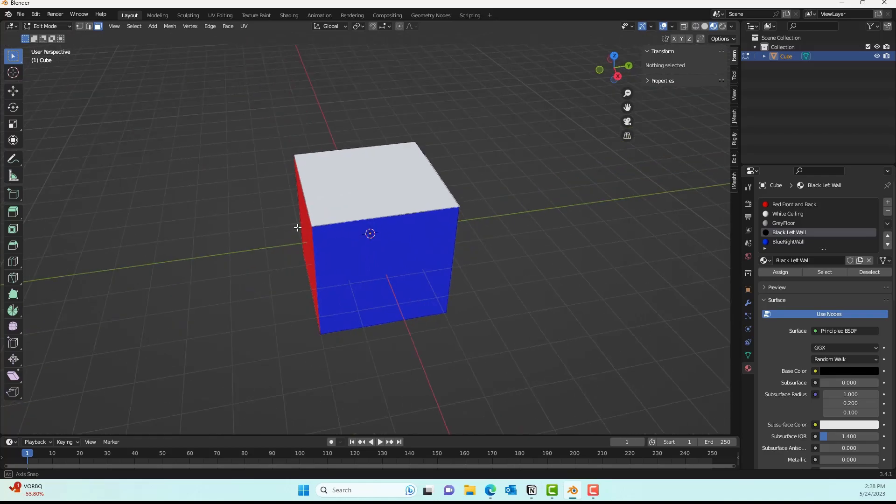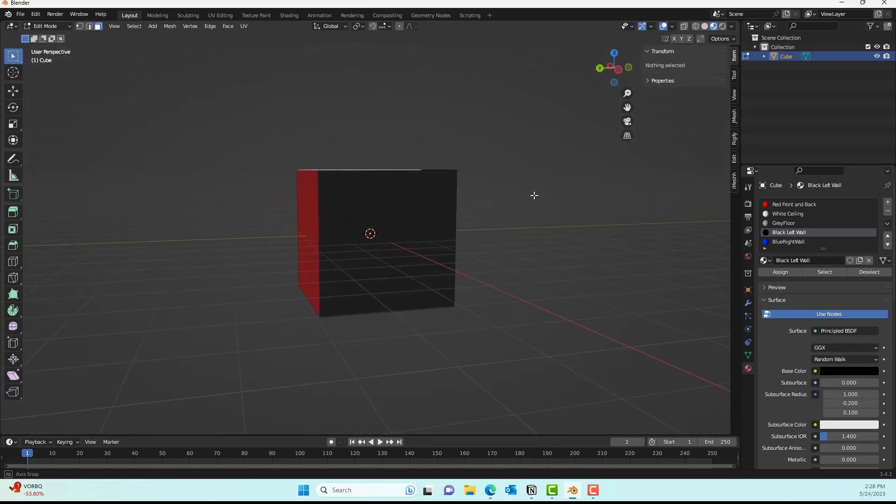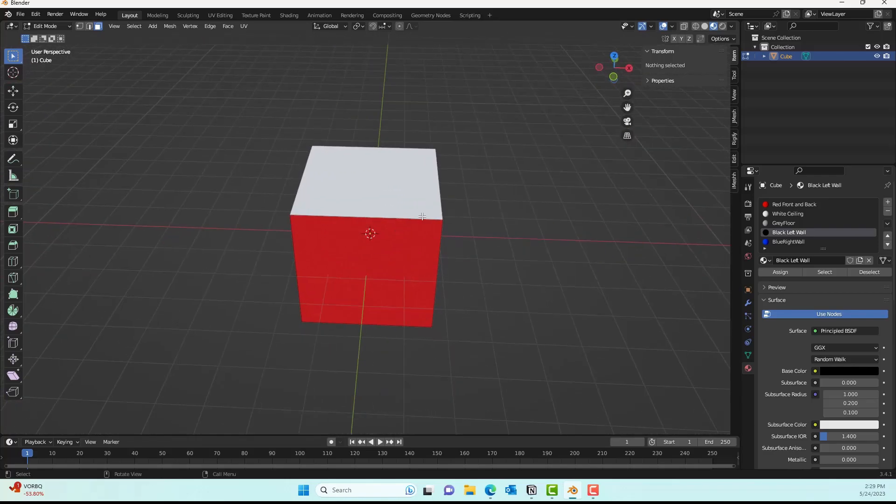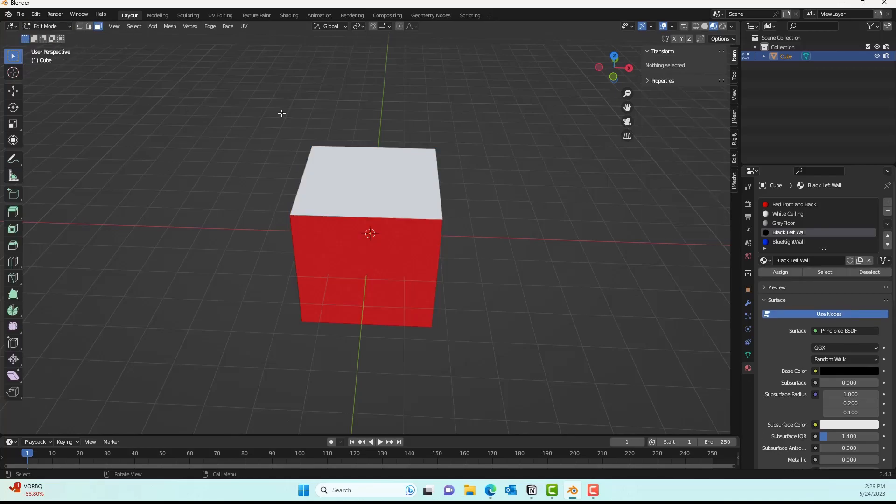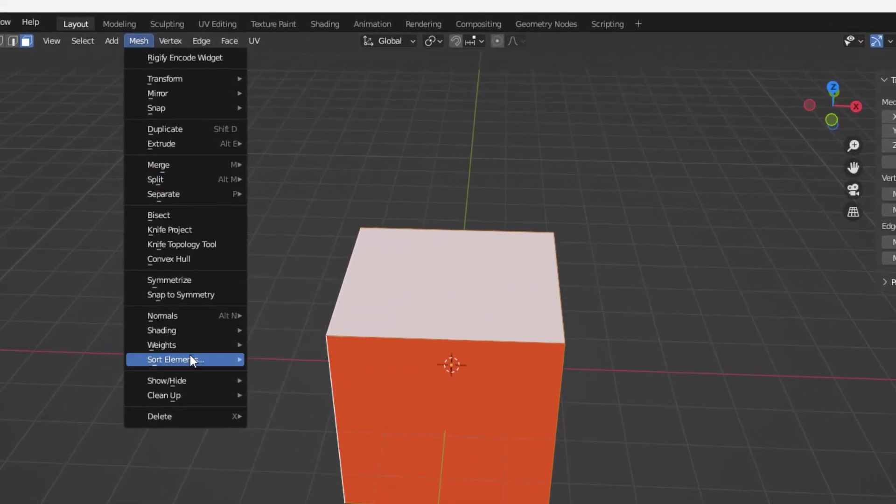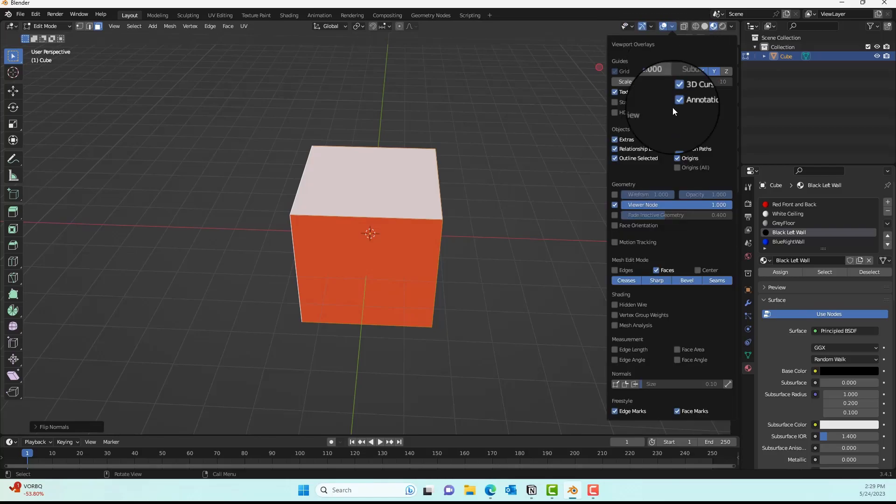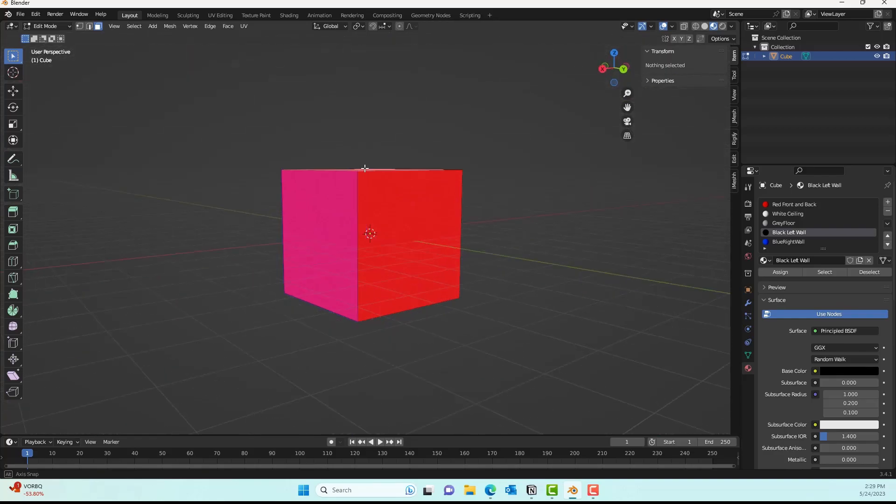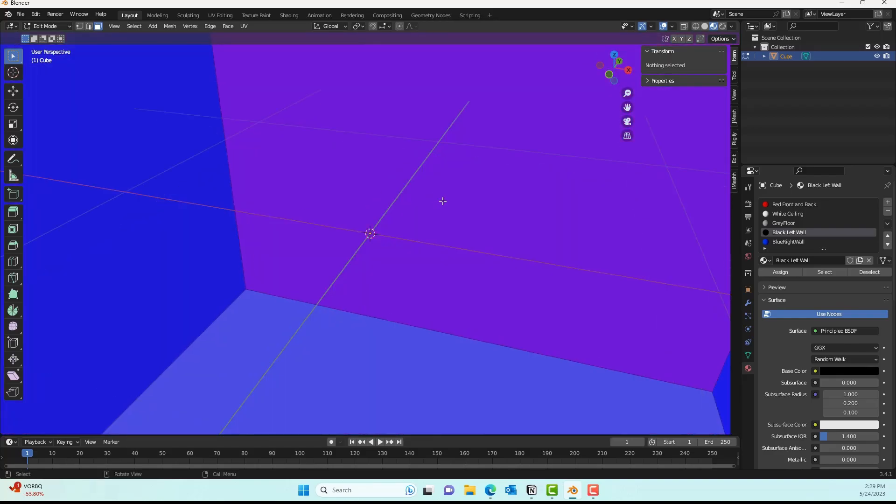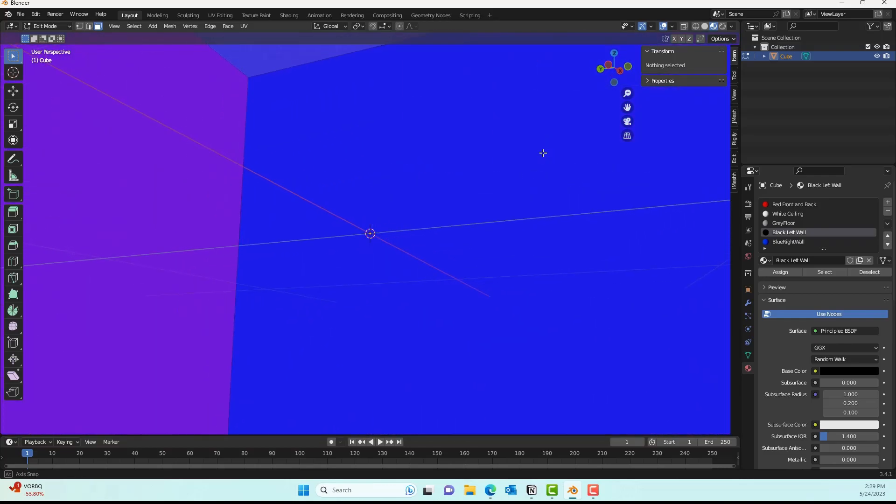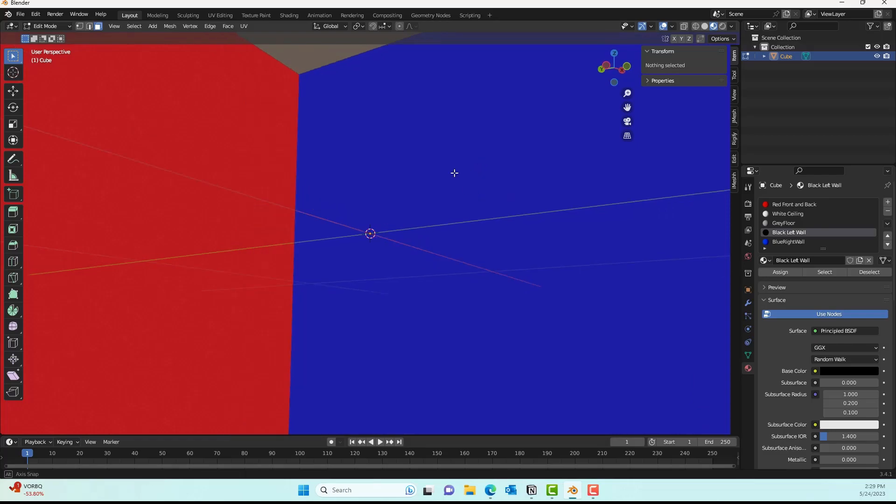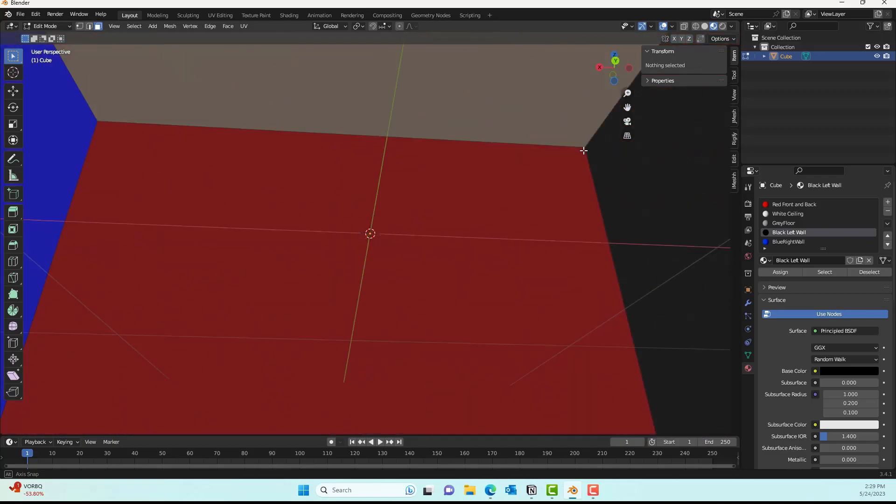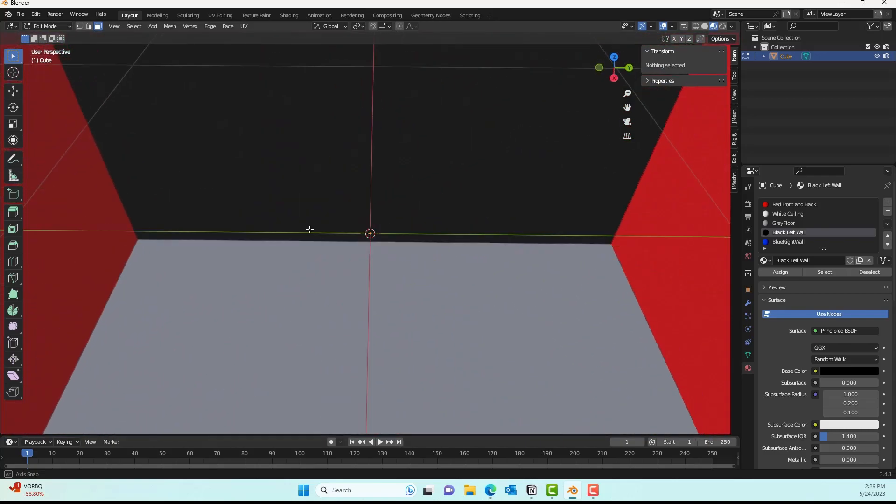You can see we've applied the materials as described earlier. This is the cube map that we'll be taking into Unreal. Make sure to flip the normals—select the cube map, go to Edit mode, go to Mesh, then Flip, then Normals. Here I was checking the face orientation to see if it actually worked. We should only be able to see from inside, and that's what we want because we only want to see the interior.